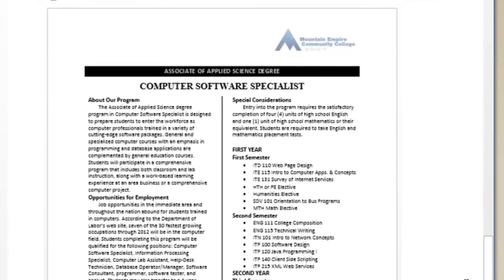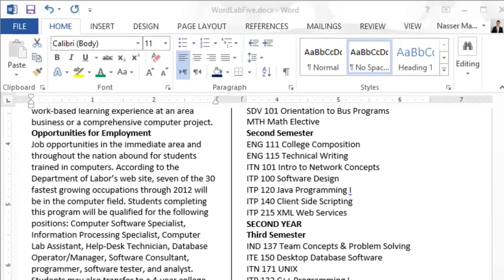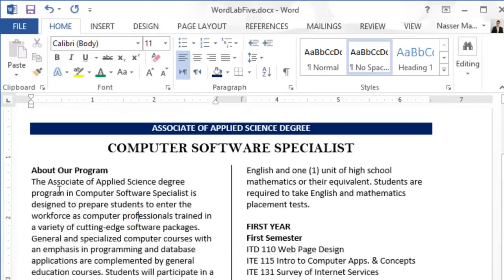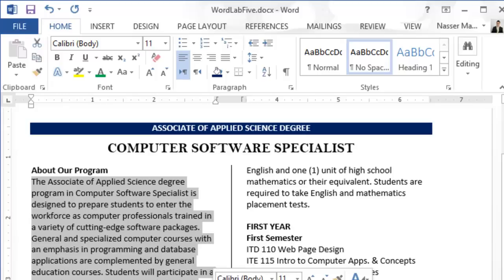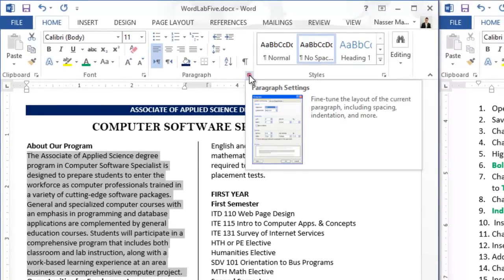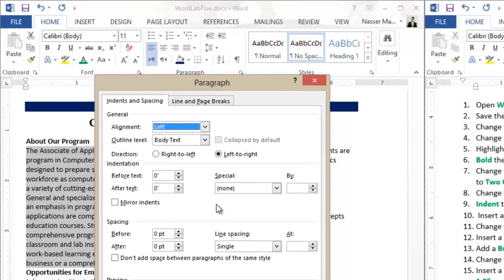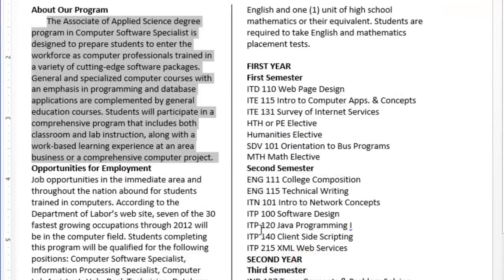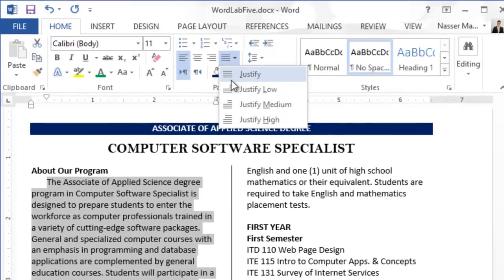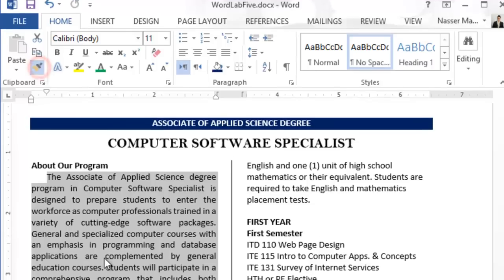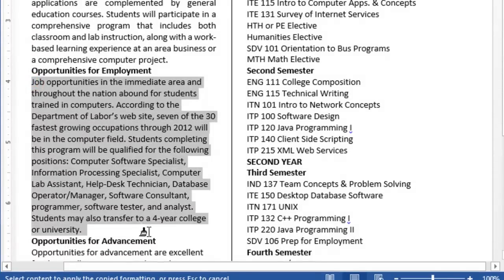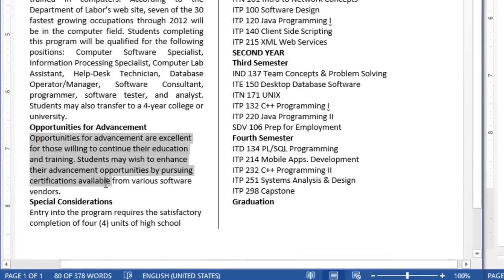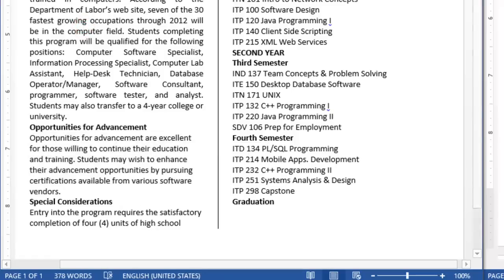It says indent the first line of each paragraph by a quarter of an inch and justify all paragraphs. Looking at the sample solution, you need to indent and justify. I'll select the first paragraph, then go to the paragraph dialogue launcher, set Special to First Line with 0.25 inches, click OK, and then apply Justify alignment.